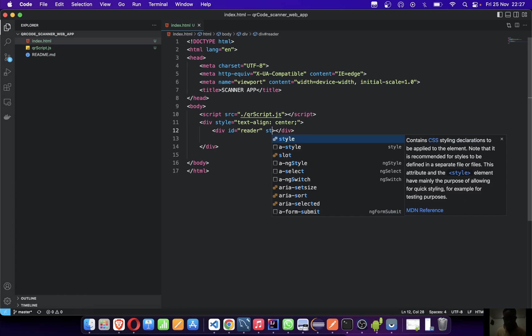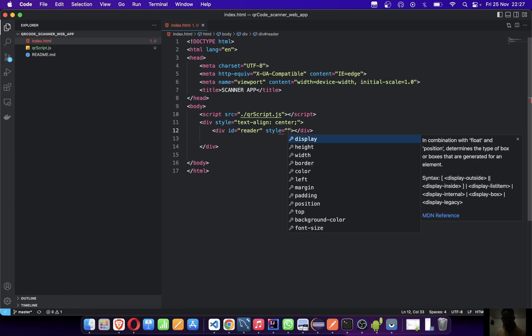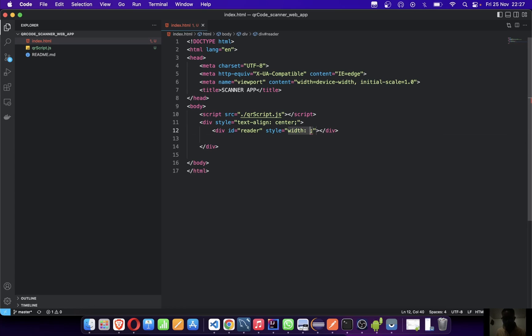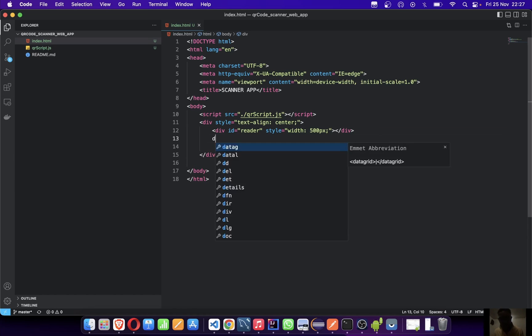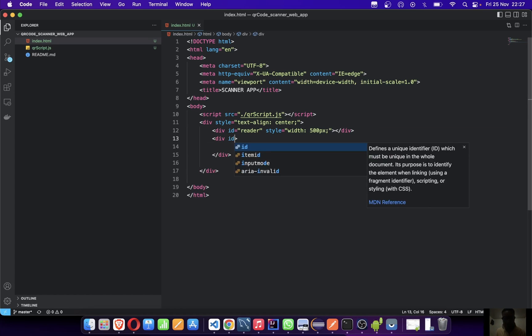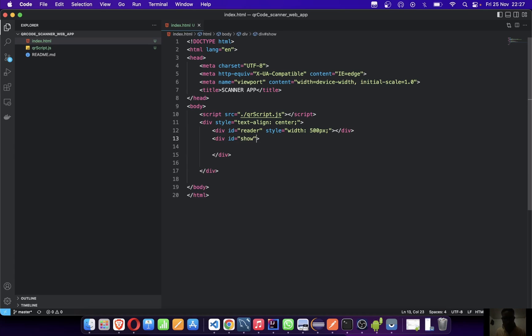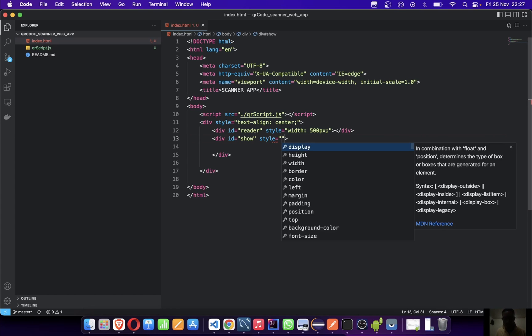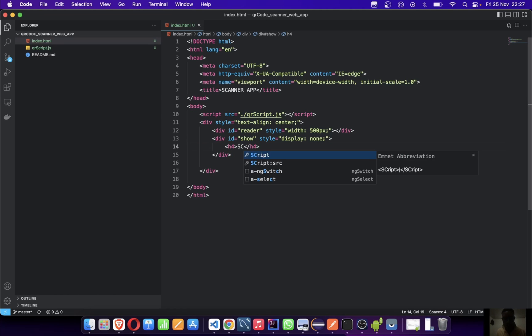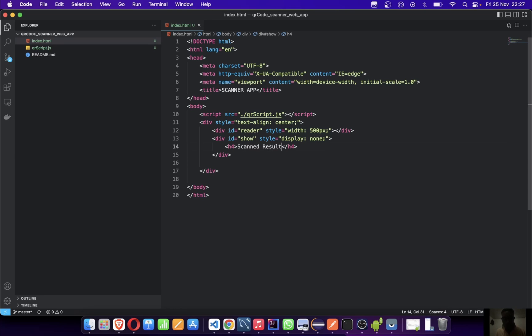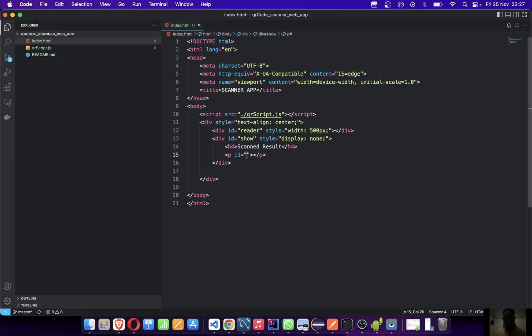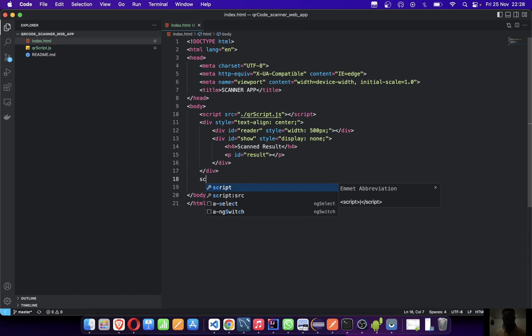We'll give it a style, set the width, and let's say display: none. Let's dynamically display it when we've gotten our results. Let's create an h4, call this scan results. Then create a p tag, give it an ID of results. This is where the result will be displayed.